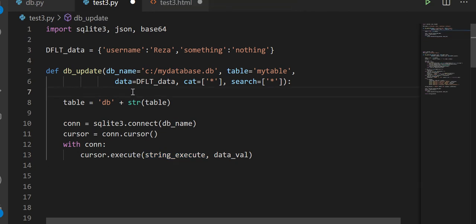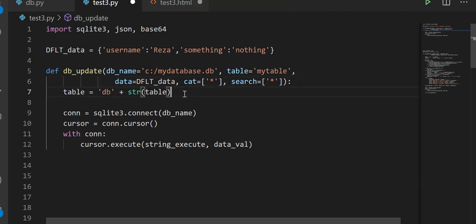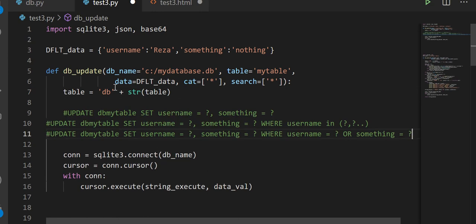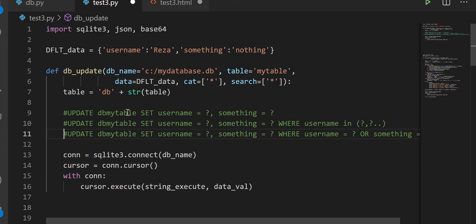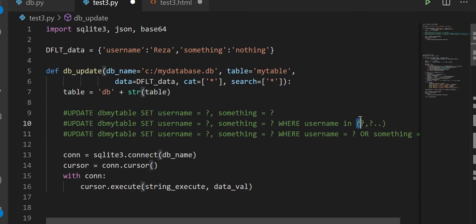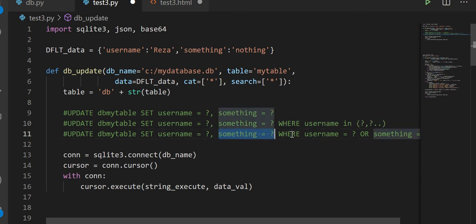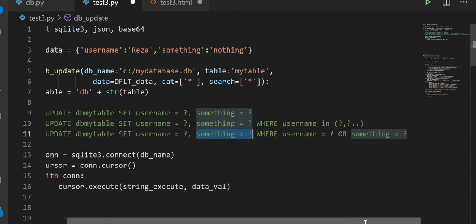There are a couple ways we can search for your data. Let me show you what statements look like. You could have something like: UPDATE my_database SET username = ?, something = ?. Or it could be just a single question mark by itself. Or it can have a WHERE clause with a condition — WHERE username IN (multiple values). Or it could be WHERE username = ? OR something = ?. So updating your data can get quite complicated.